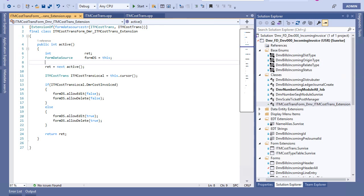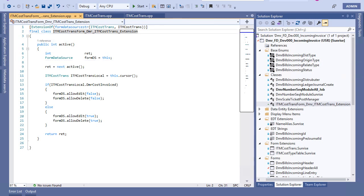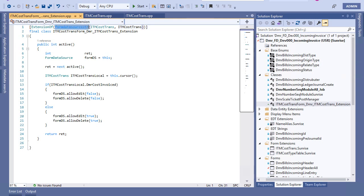First of all we need to create a class. The class should have the final prefix, and we are creating the class like this. It's important to give a proper name. For extension naming you should have a standard. For us, this is the name of the form, then a form suffix, then our initials, then the data source name, then 'extension'. You should say this is my form and this is my data source for the extension — a form data source extension.